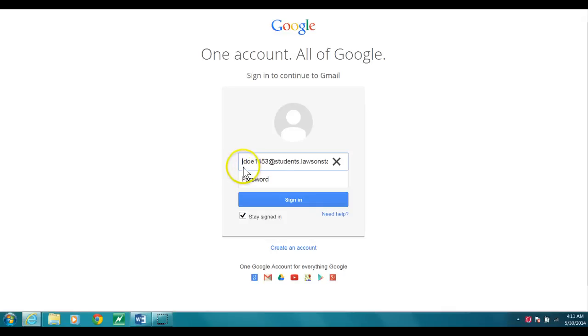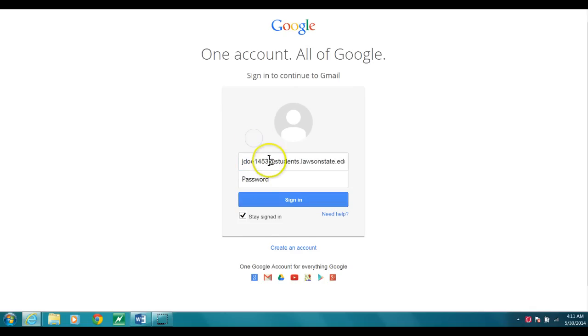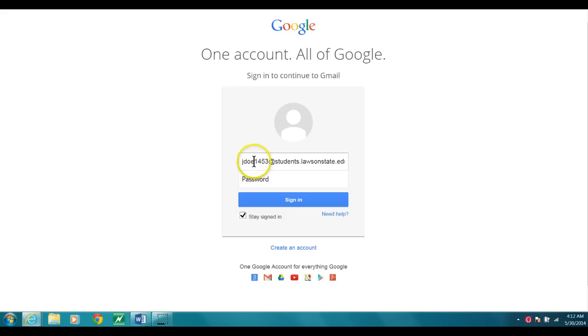It is the first initial of your name, your last name, and the last four digits of your student ID number. Sometimes it could also be the last four digits of your social. If for some reason you're trying to figure it all out, try both and see which one works.